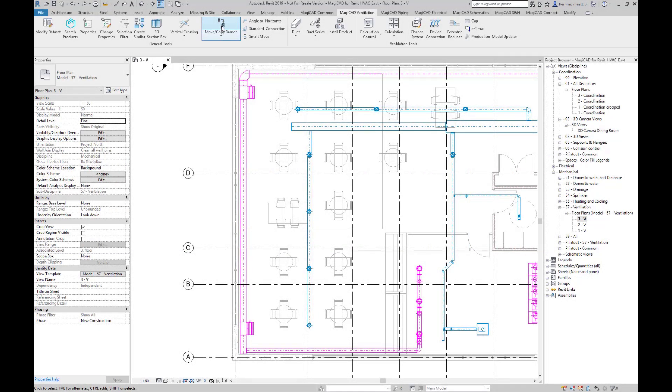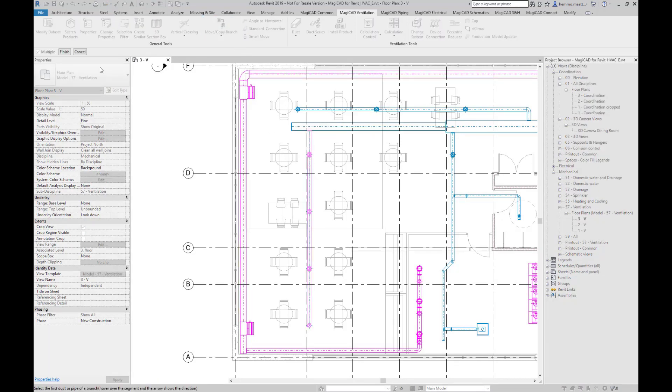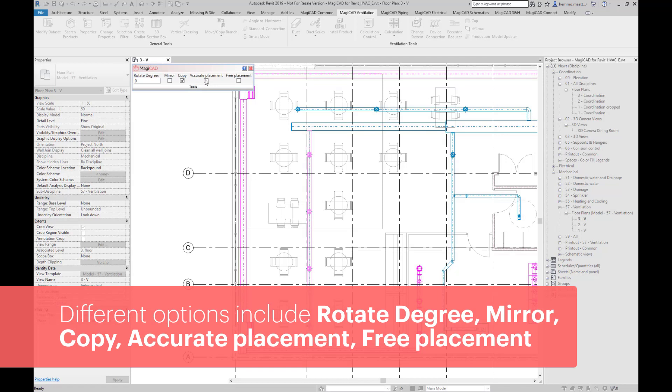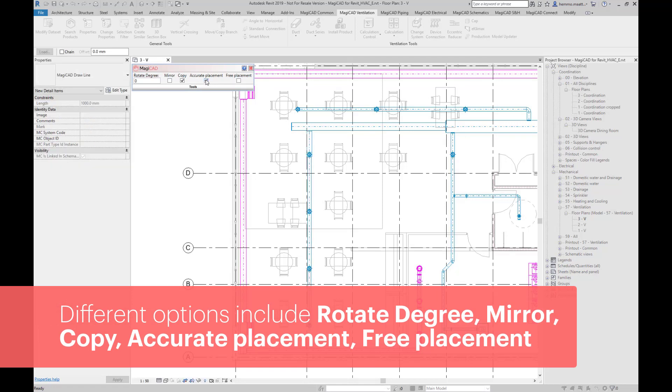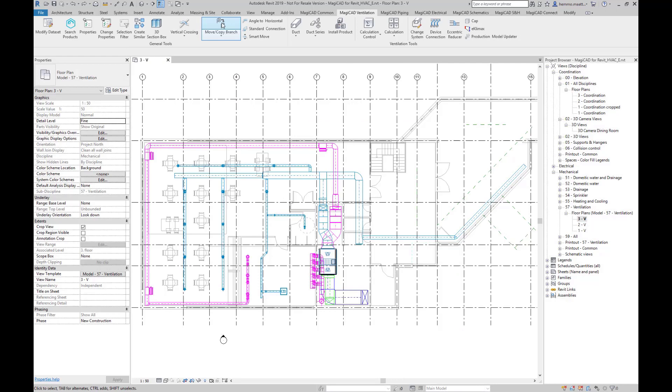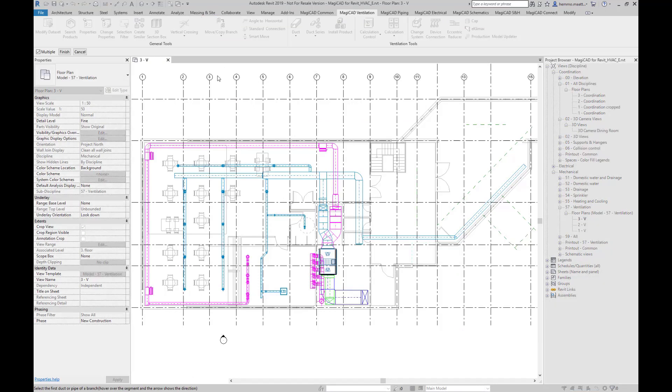We have different options when we want to either move or copy a branch. Start the command, select a branch, click on Finish, and a dialog opens up. Check the box for accurate positioning in order to determine an exact position for the branch, for example by typing in a distance from a certain point. Other options are angled and mirrored branches and placing branches freely.